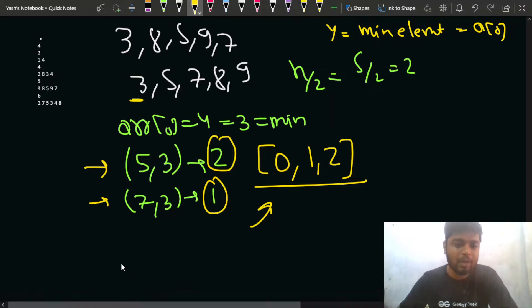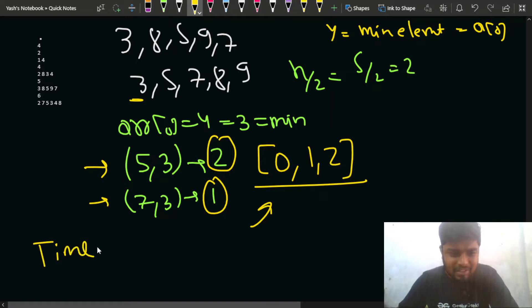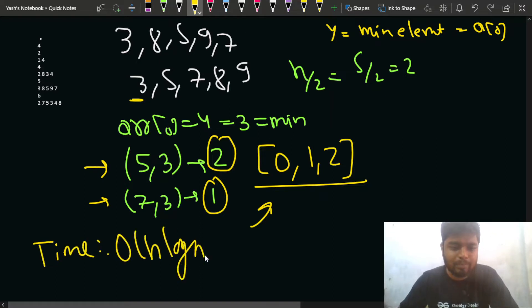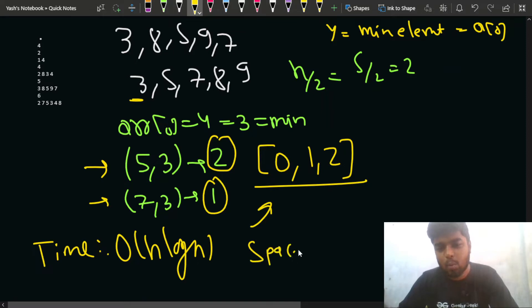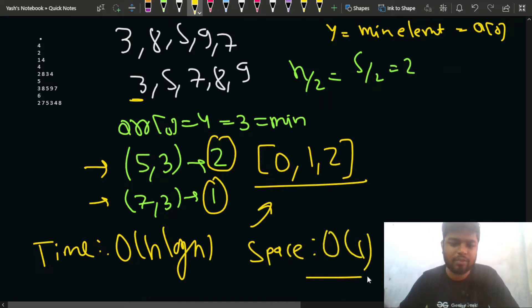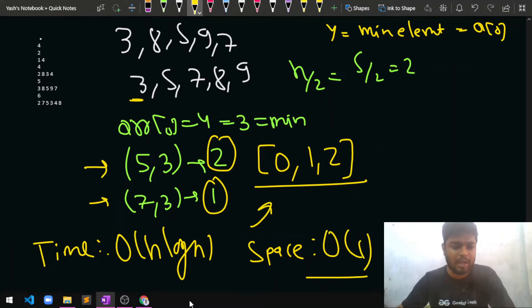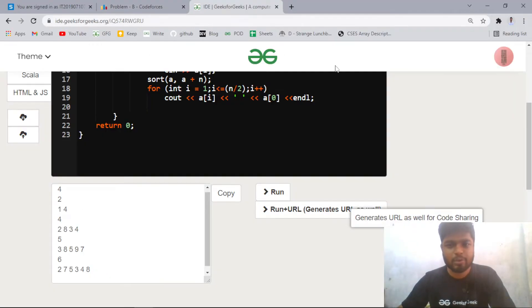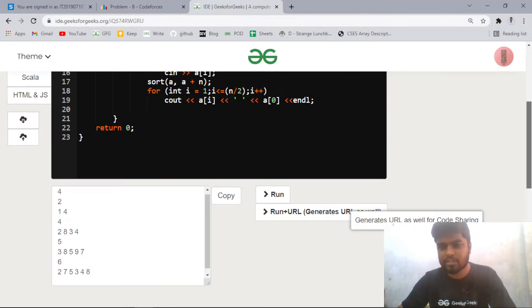The time complexity is O(n log n) due to sorting, and the space complexity is O(1) since we are not using any additional data structures.